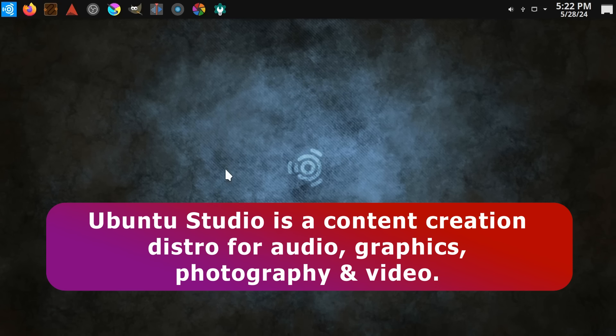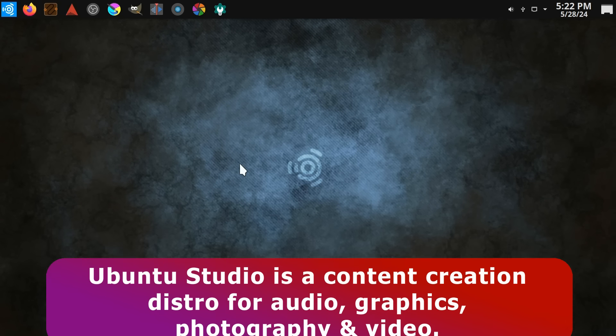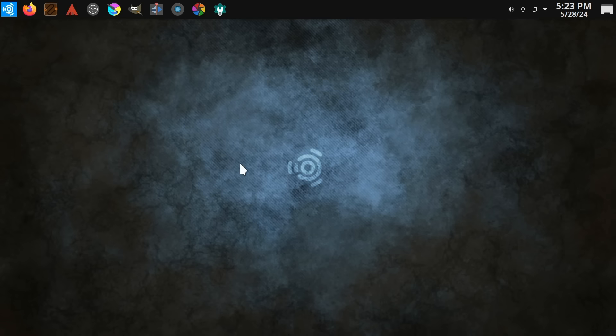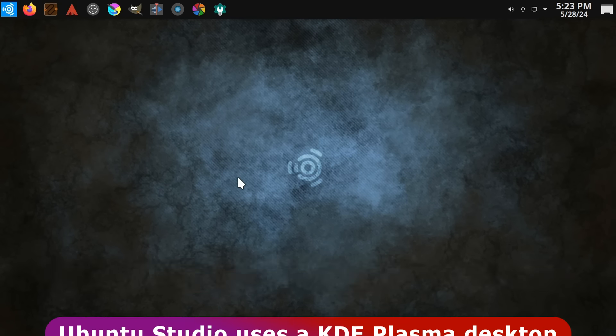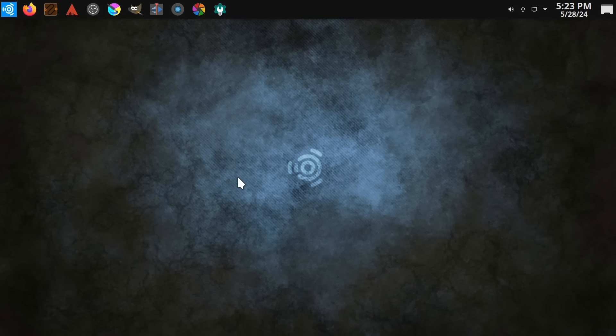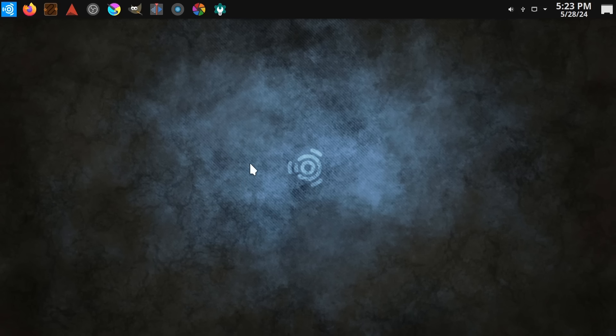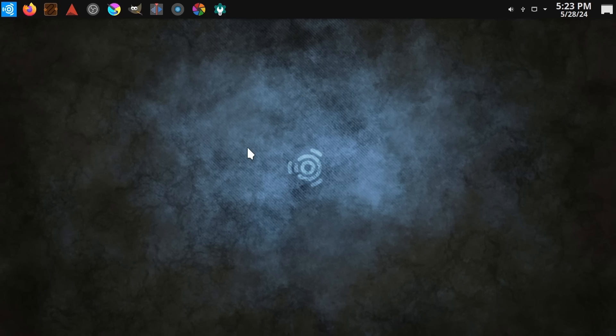Now, of course, it has to have a desktop and Ubuntu Studio currently uses KDE Plasma, specifically here in 24.04 KDE Plasma 5.27, just like we saw back in Kubuntu. So Ubuntu Studio does look lovely and is highly configurable, in addition to having loads of great free creative software pre-installed.